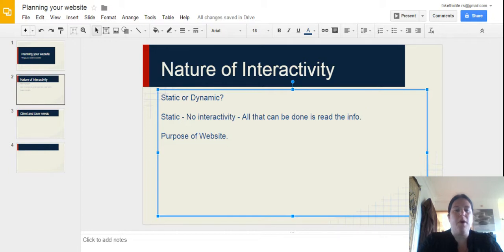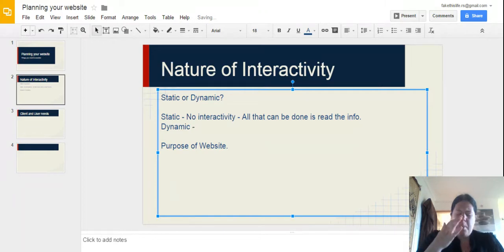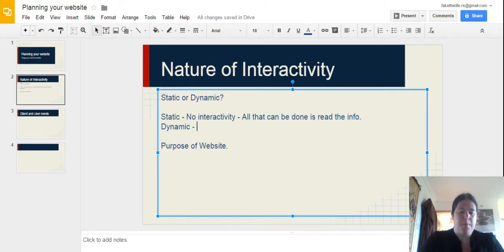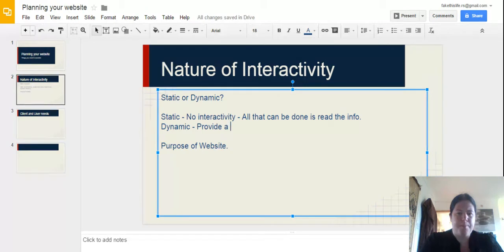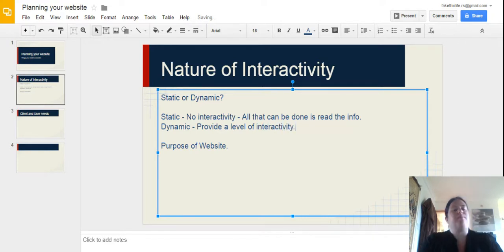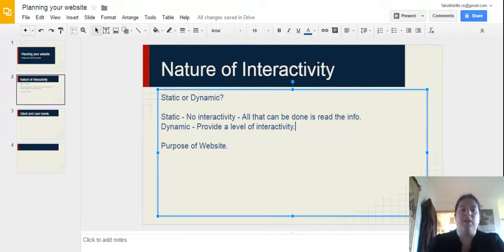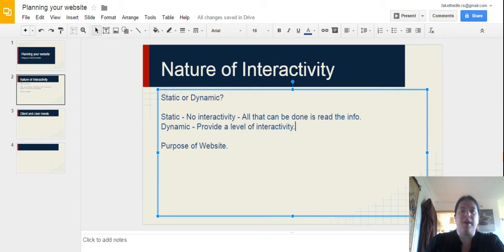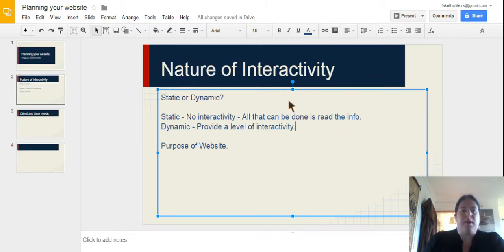Most of them are now dynamic. Dynamic sites are exactly the opposite. They provide a level of information, a level of interactivity. Now pretty much any site you look at is going to have some form of interactivity. Even if it's something as simple as having a drop-down box or a form on them. Most websites now have a higher level of interactivity than even that.